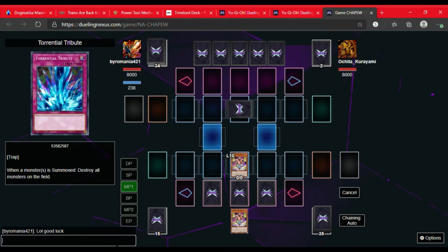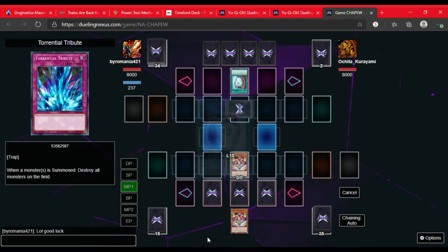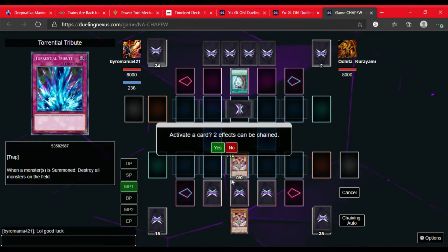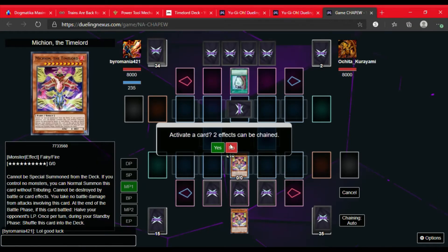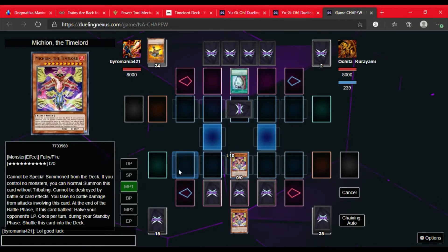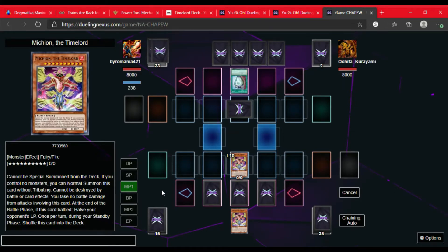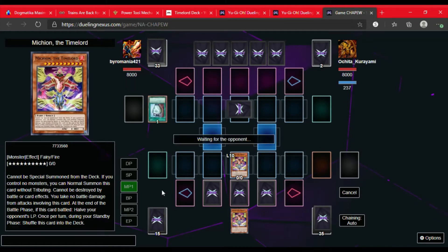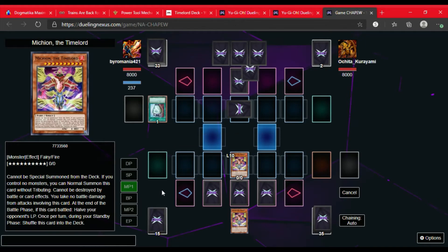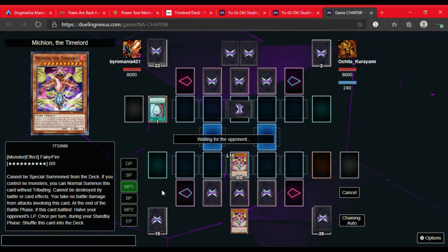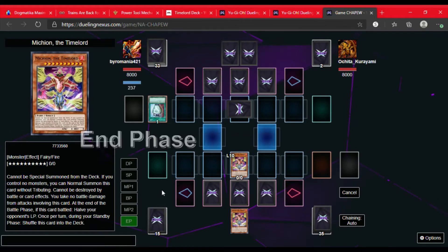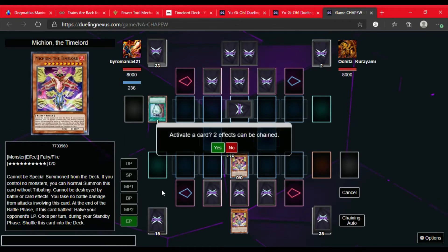So they set, then they activate Pot of Duality and look at the top three cards of their deck, then add one to their hand. They add Neospatian Grand Mole. They set a card, they set another card, and they set three. So they have three back row against my third back row.